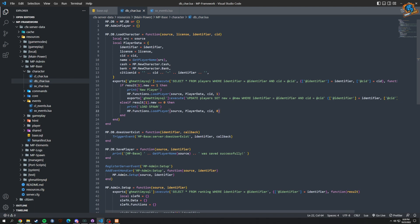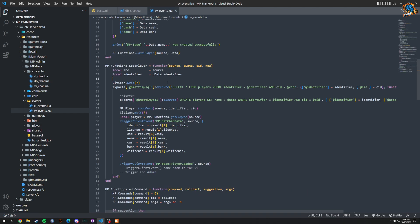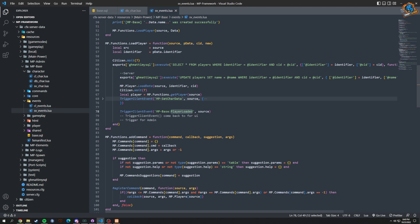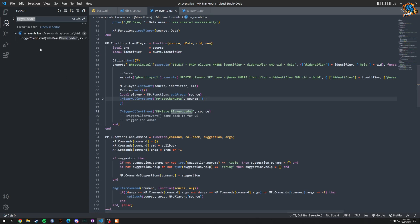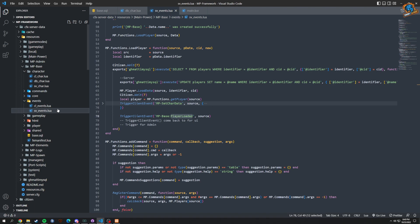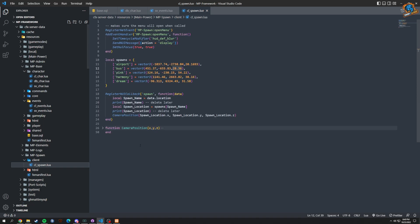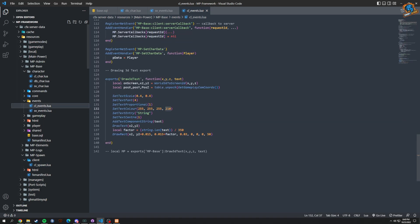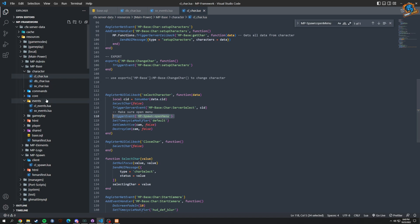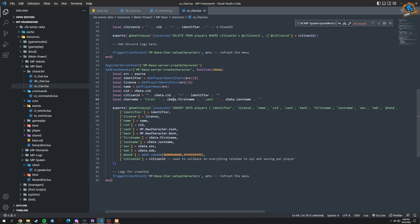So let's see — load character and then load player. Right before load player, we can check if it's a new player. We're loading the data, getting the player, setting their data — that's fine — then player loaded. Let's go to player loaded. Okay, so this is for the clothing — that makes sense. Let's go back and see where we're calling our spawn to open up. We're calling open menu, so we search for this — it's the main thing we actually need. We look at open menu on select character and UI callback select character.